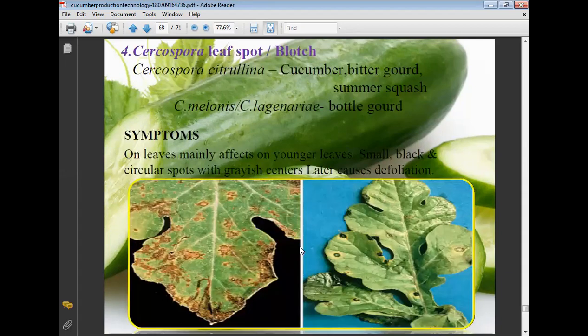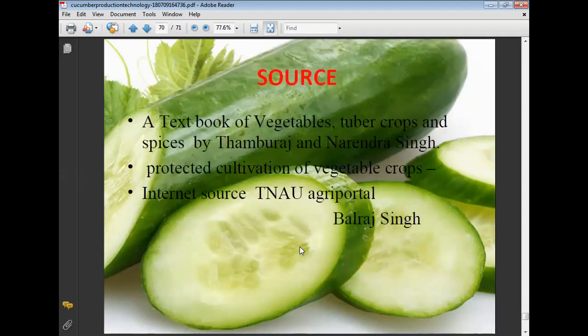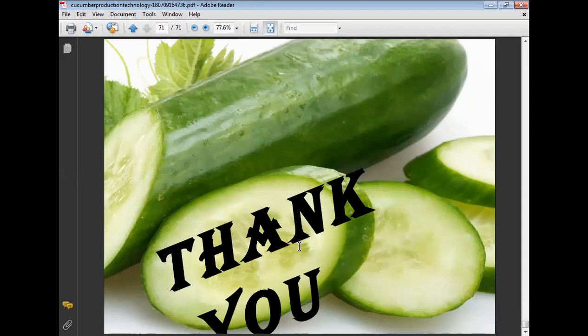Cercospora leaf spot mainly affects younger leaves, causing small black circular spots with grayish centers, later causing defoliation. Management: cultural methods include proper plant nutrition, burning of diseased vines, crop rotation, and spraying of zineb 0.1%. This concludes the lecture on cultivation of cucumber.